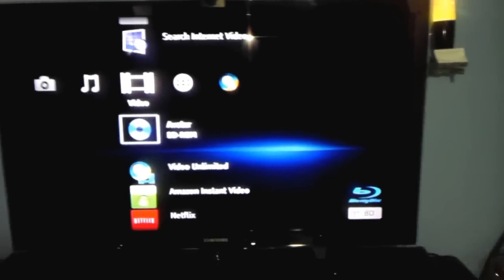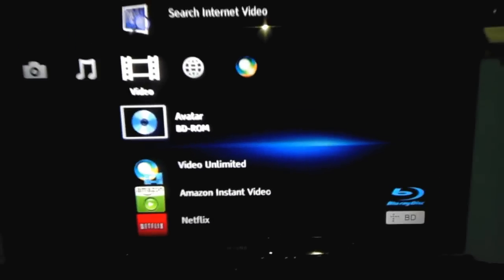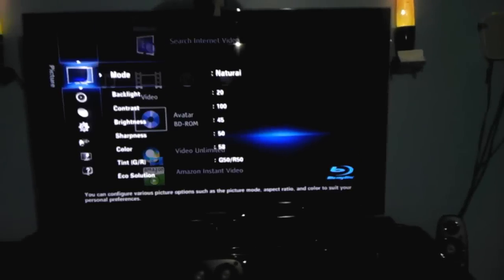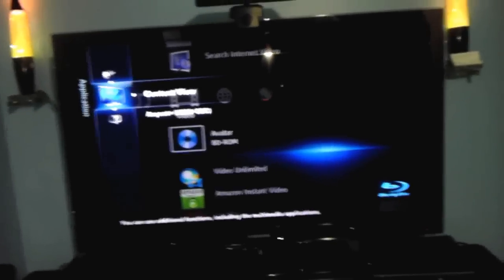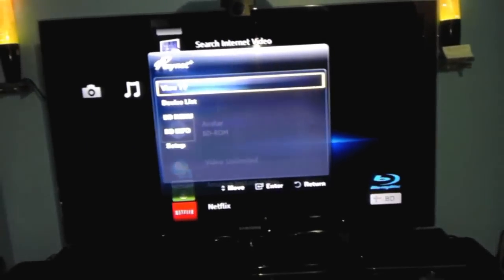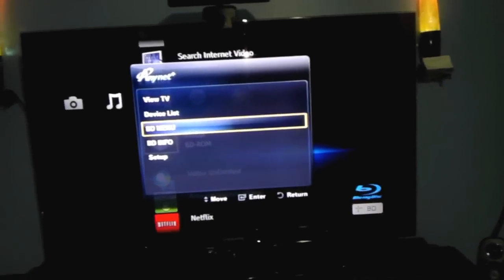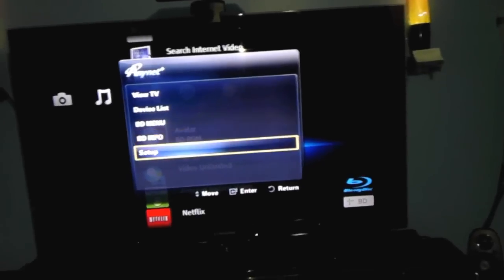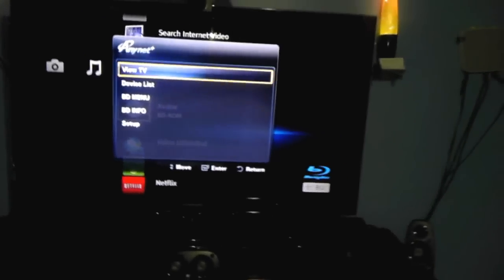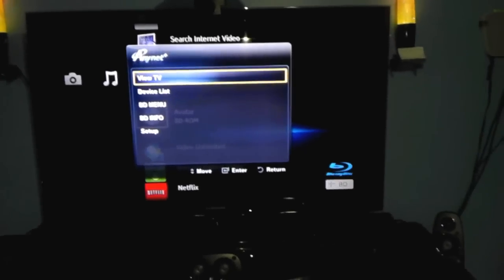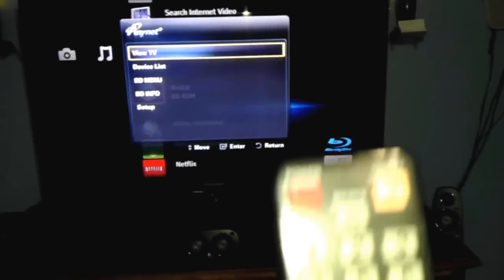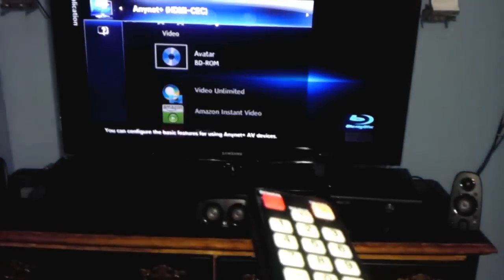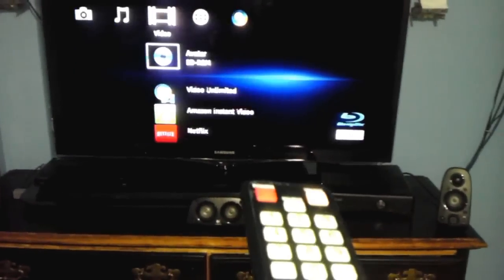You can see the Avatar disc that I was playing. So that was a video to show you how to install or program your Anynet. You're going to see the Anynet device info here. We can also turn off the whole system with your TV control.